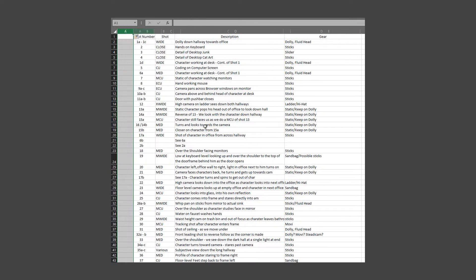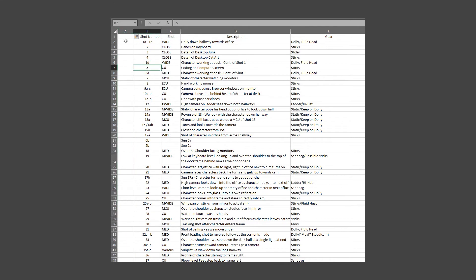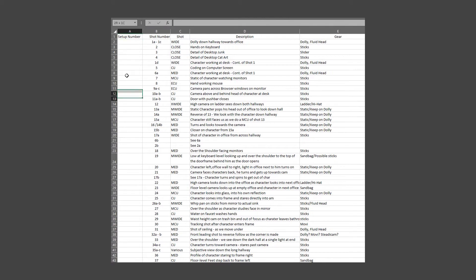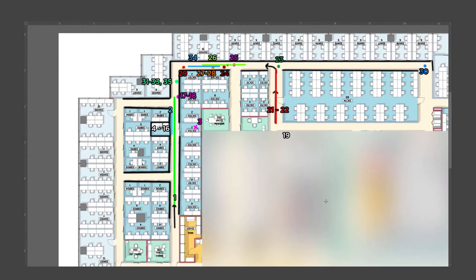I'm going to show you the way I like to do this. I created a new column in my shot list spreadsheet so that I could match up the shot numbers with the setups. From there, I created an overall overhead in Photoshop using the floor plan of the location I was going to be shooting in. This allowed a literal bird's eye view of the logistics involved in moving lights and gear.